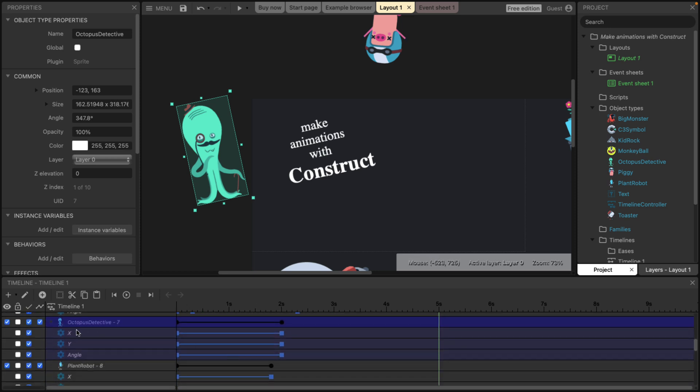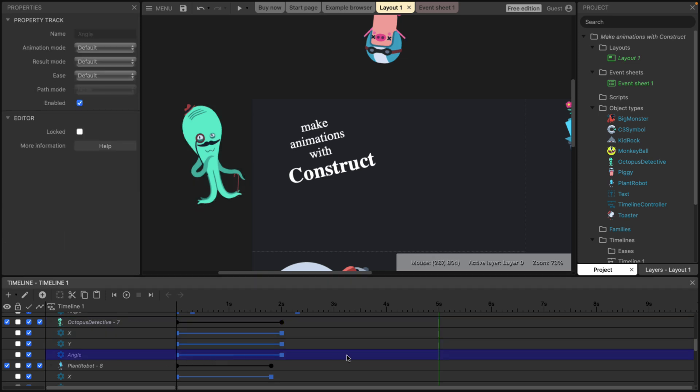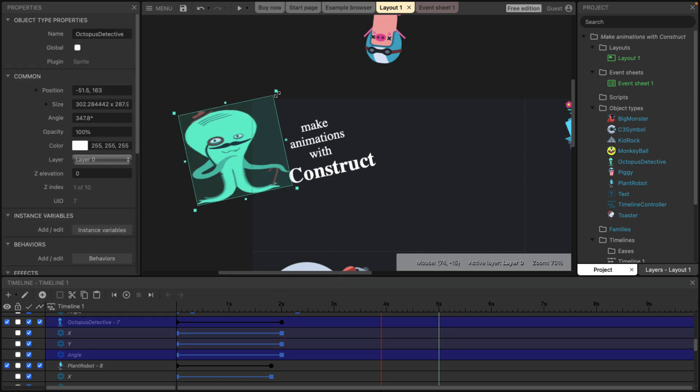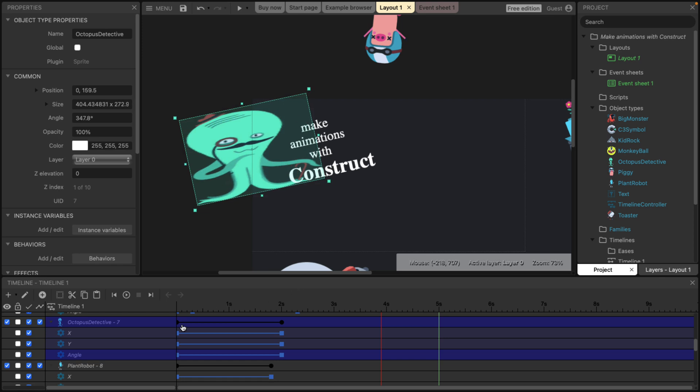So in this case, this guy, so you see the X, Y and angle, et cetera, are all being controlled at various keyframes. So we can move to a point in time. We can add a new keyframe in and you basically just kind of move things around.